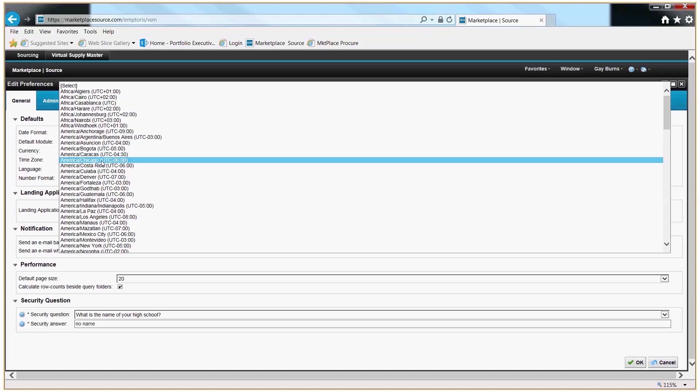I live in Irving, Texas, so my time zone is set to America, Chicago, Central Standard Time.